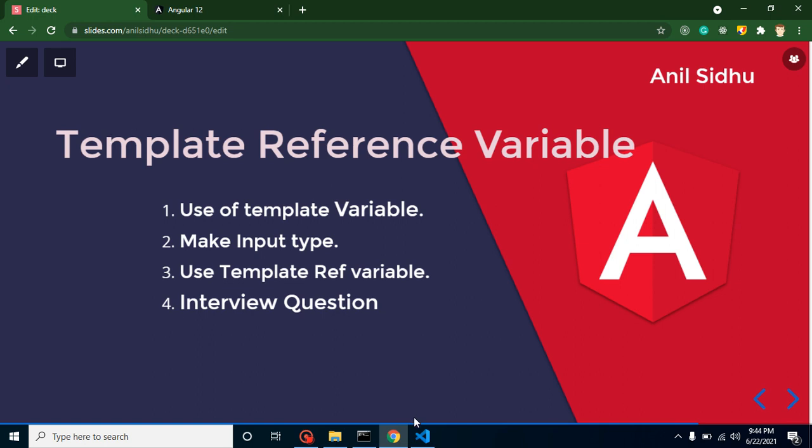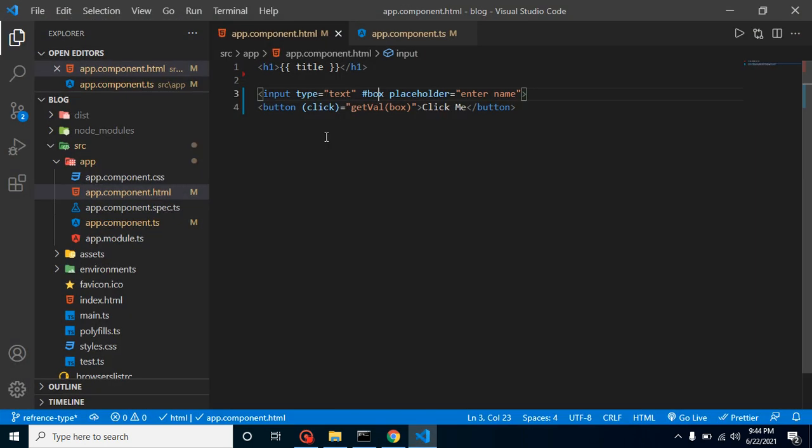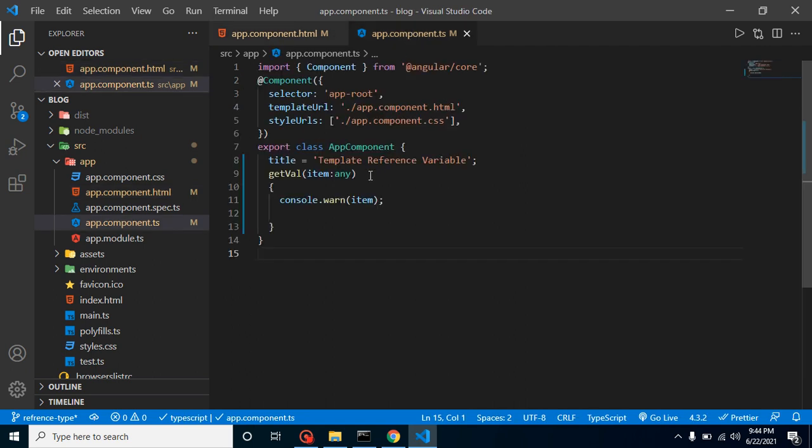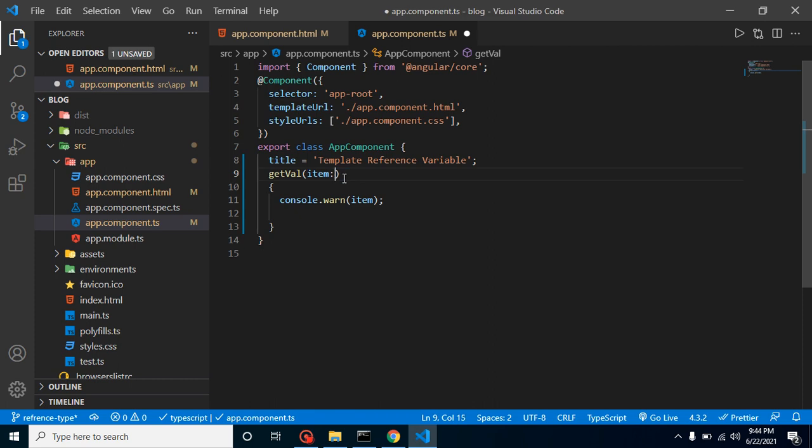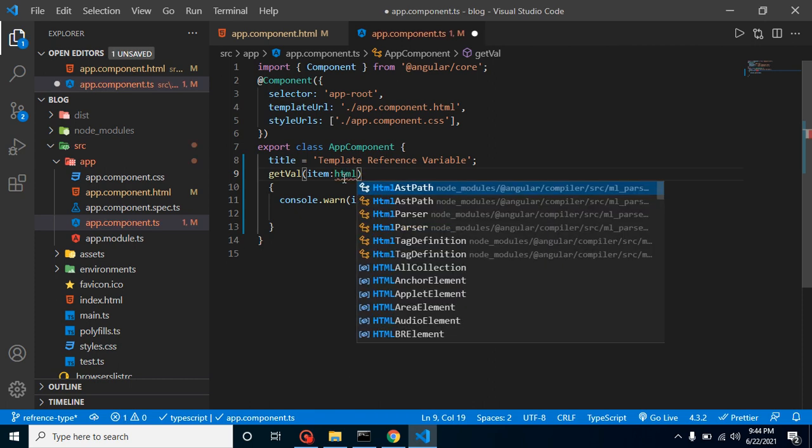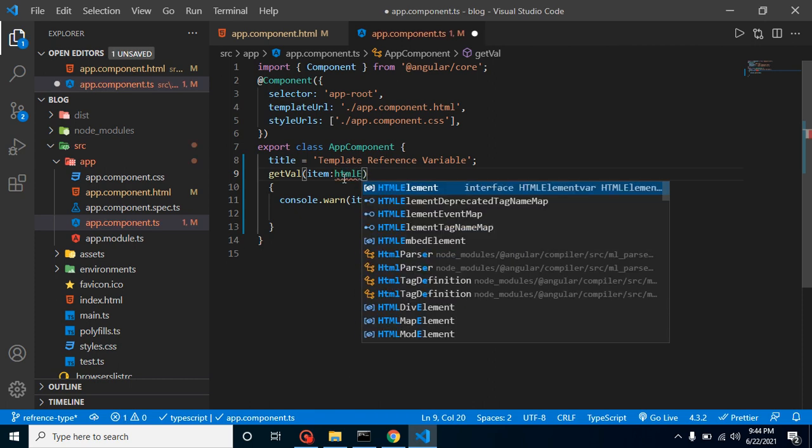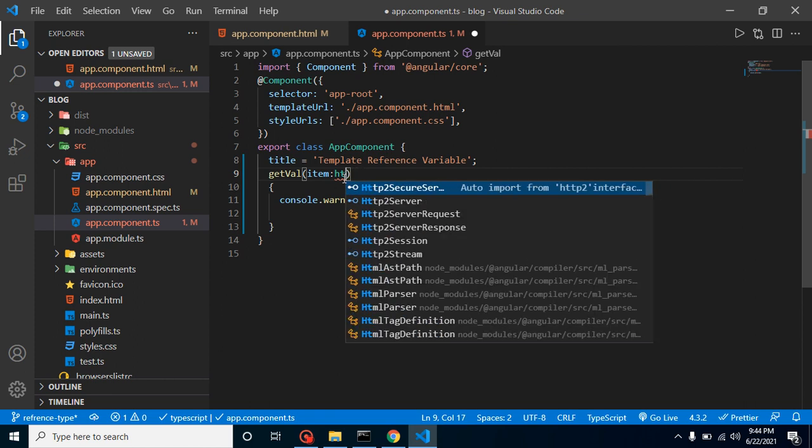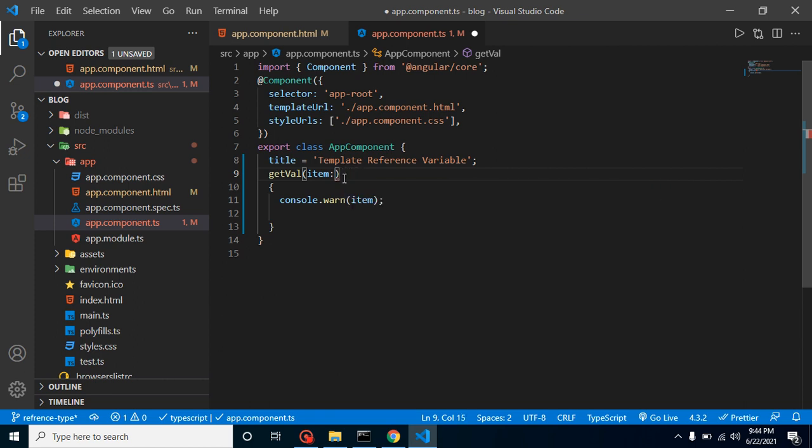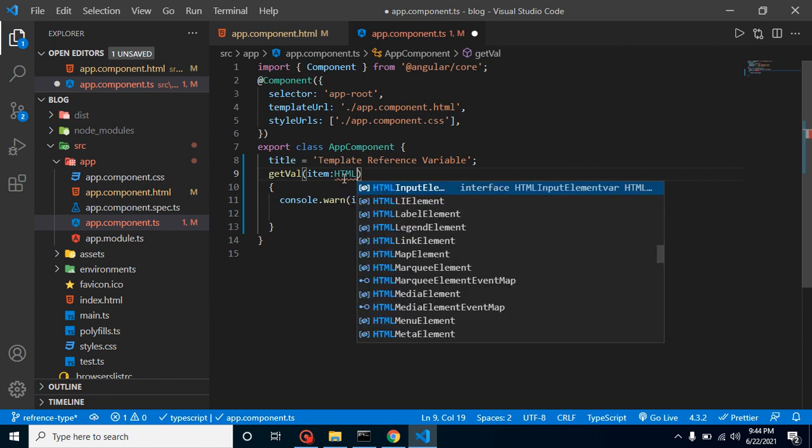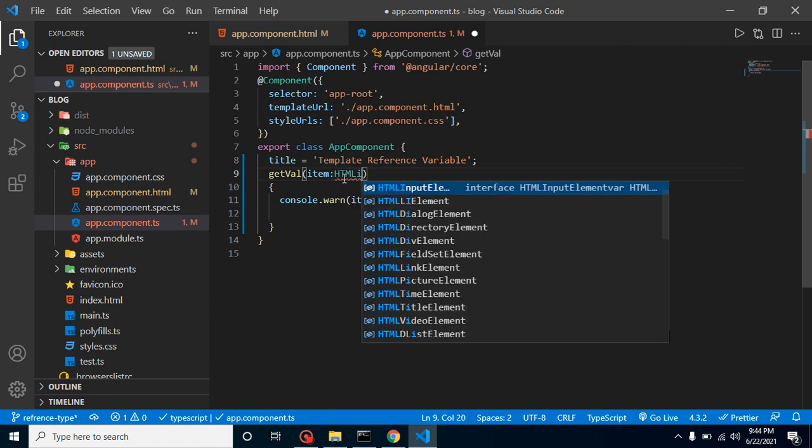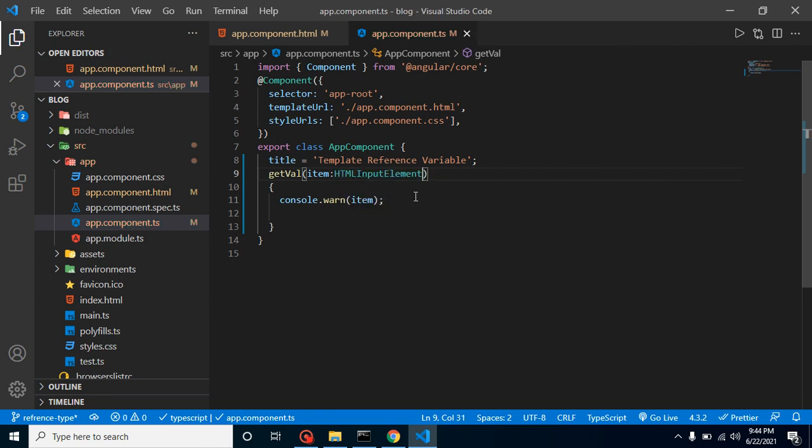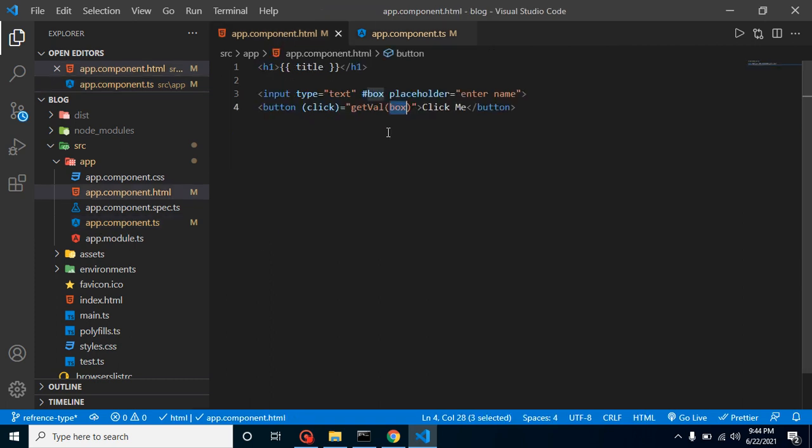Next question is if you are getting the properties or attributes of any input box with the help of reference type variable, then what should be the type of this item? That time it will be the HTML element. It should be HTML input element because input type is an HTML input element.